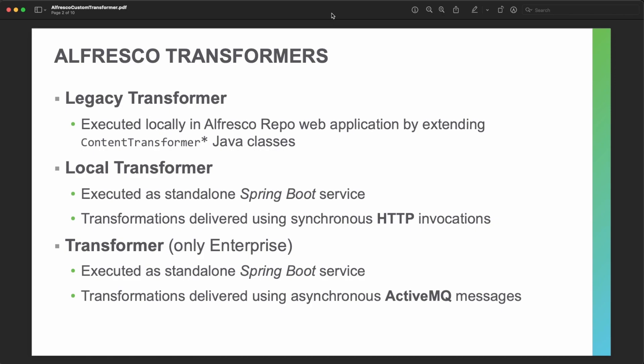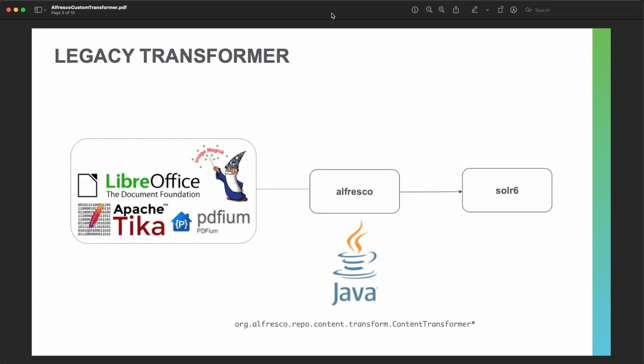For instance, if you are planning to create a transformation for OCR — we are going to see a sample on that in this session — then you need to create your custom code. If you are using a legacy deployment, Alfresco relies on Java classes and you install all required software, such as LibreOffice, ImageMagick, Apache Tika, and the PDF renderer, on the same Alfresco server. To create a custom transformer, you extend that class and install any additional software required.